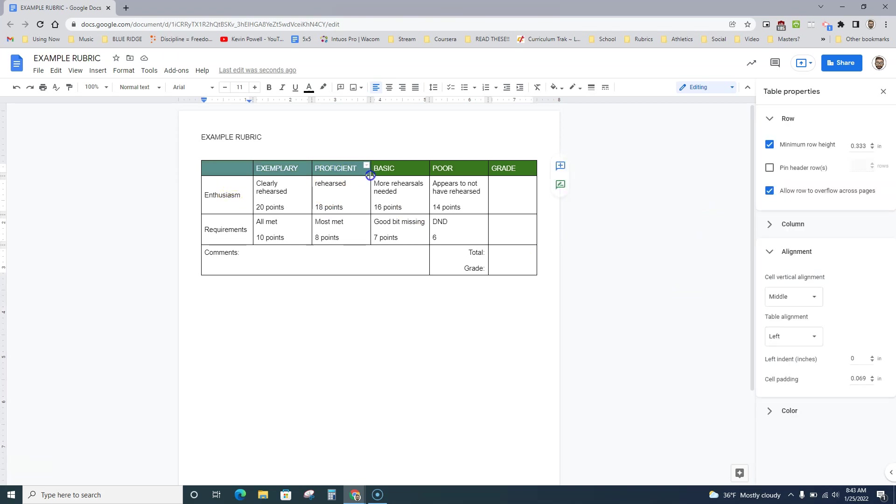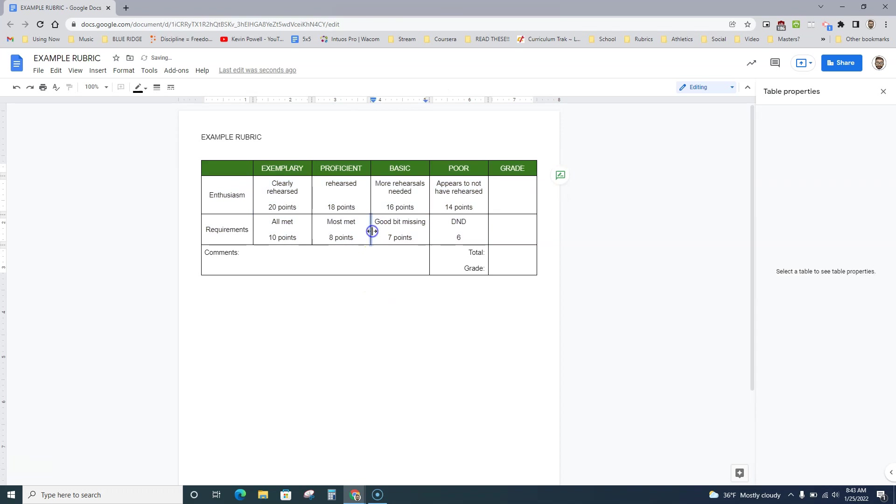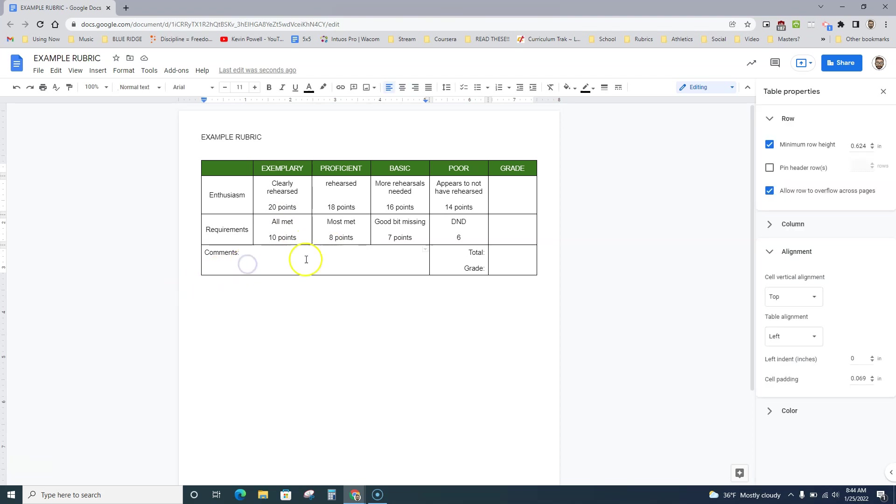With this highlighted, I'm going to click center because I think that looks nicer. Now, if you have more information, maybe you want to keep it left aligned, that works too. Whatever you think works best, it's an option for you.